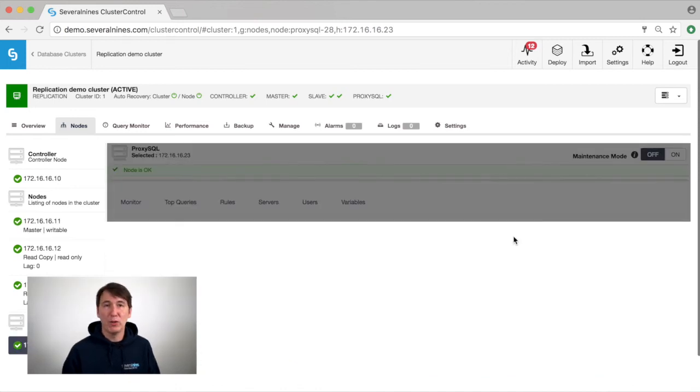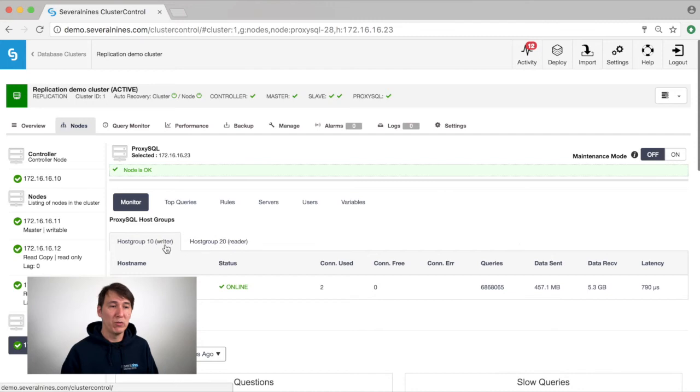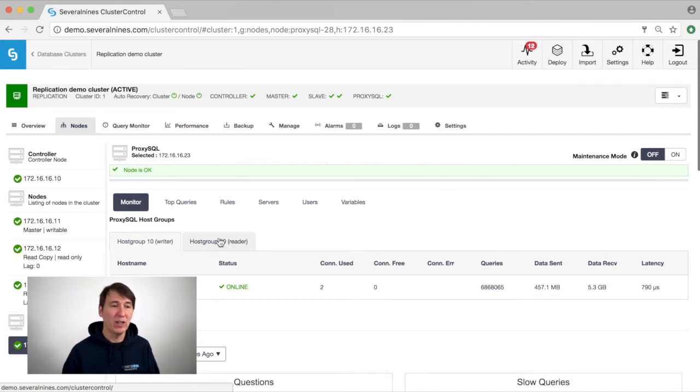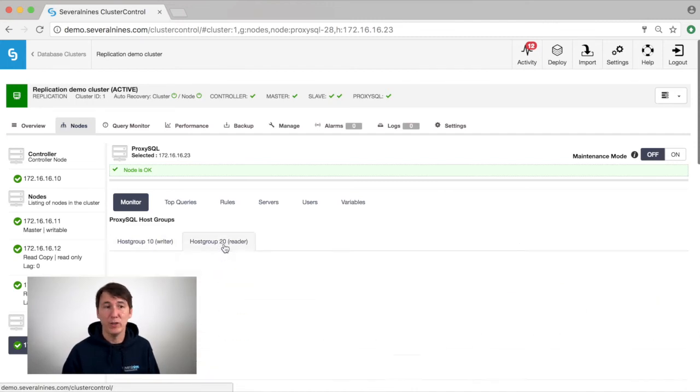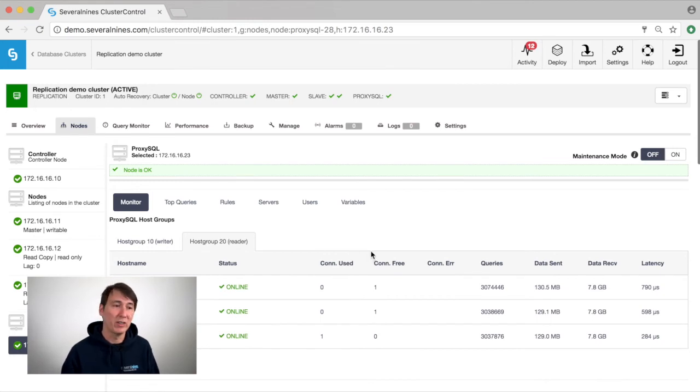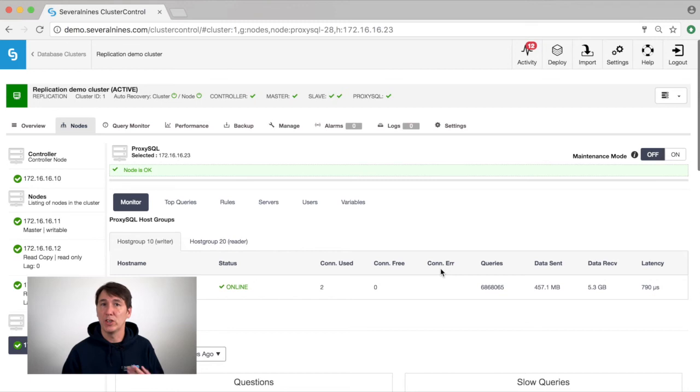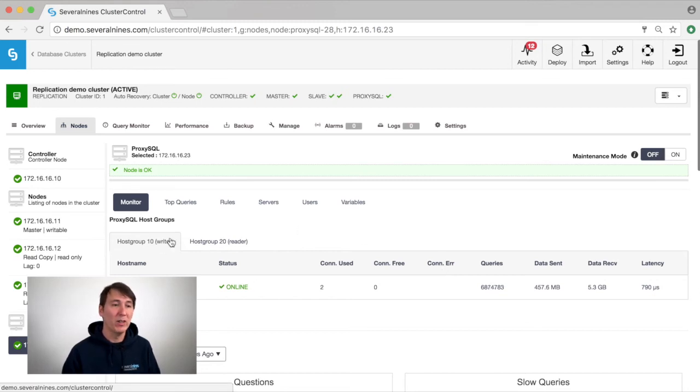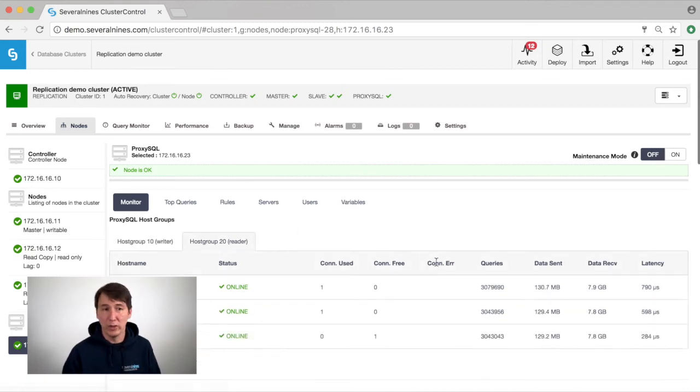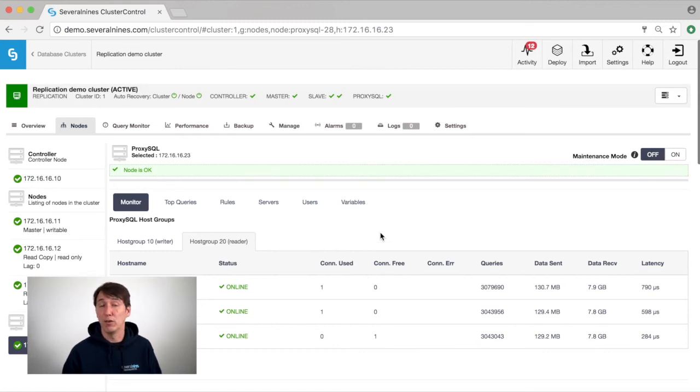In the ProxySQL overview you can see that we have two host groups. Host group 10 which is the writer, the master, and host group 20 which are all the readers including the master because that can also be treated as a reader. Host group 10 will receive all the writes during read and write split. Host group 20 will get all the read requests and you can see that both of them are being utilized.